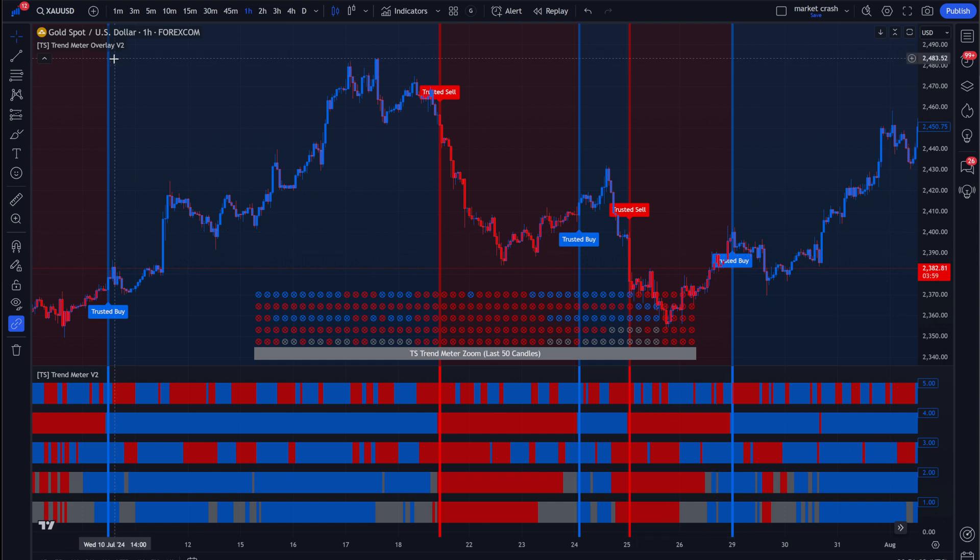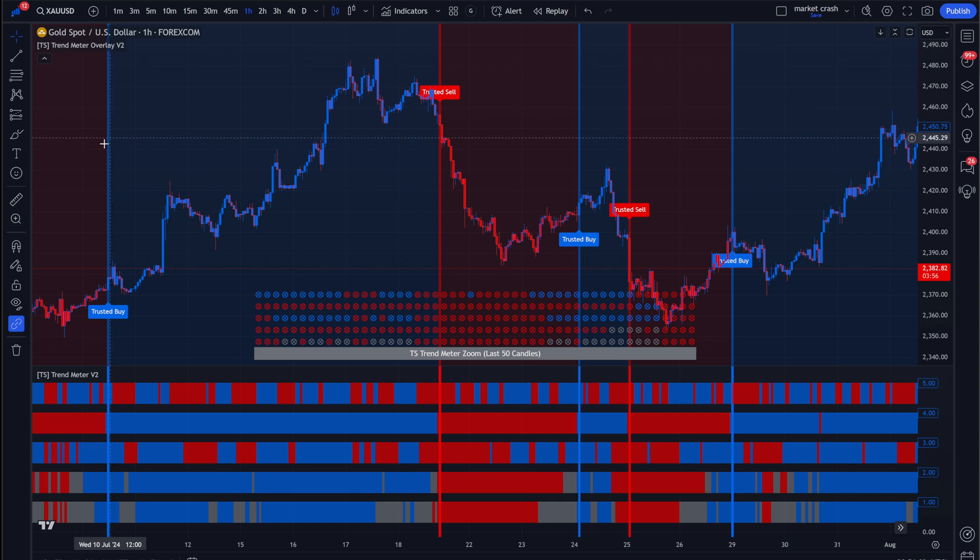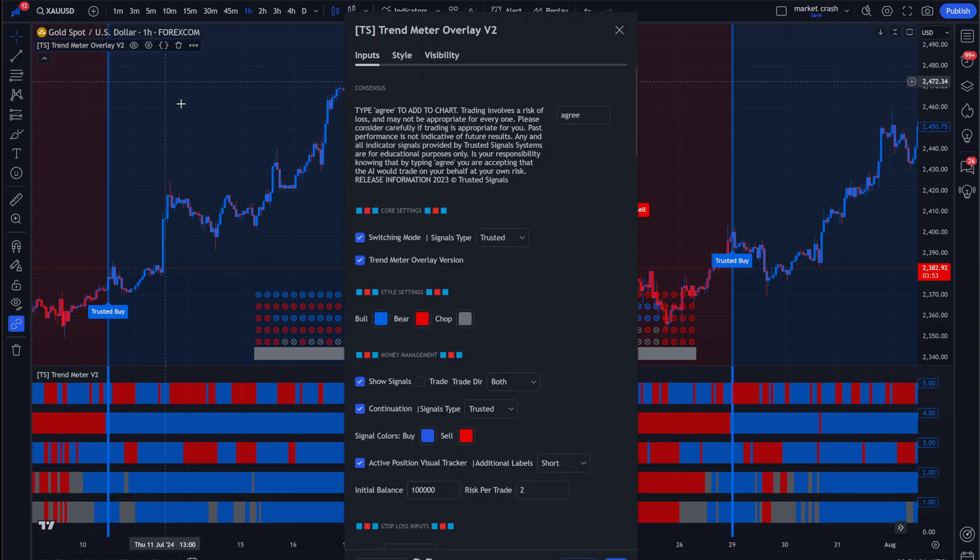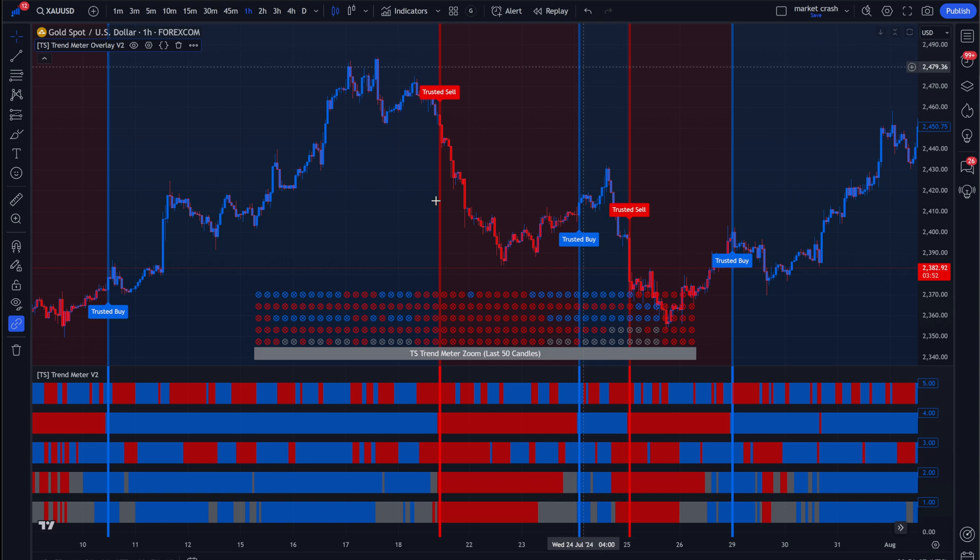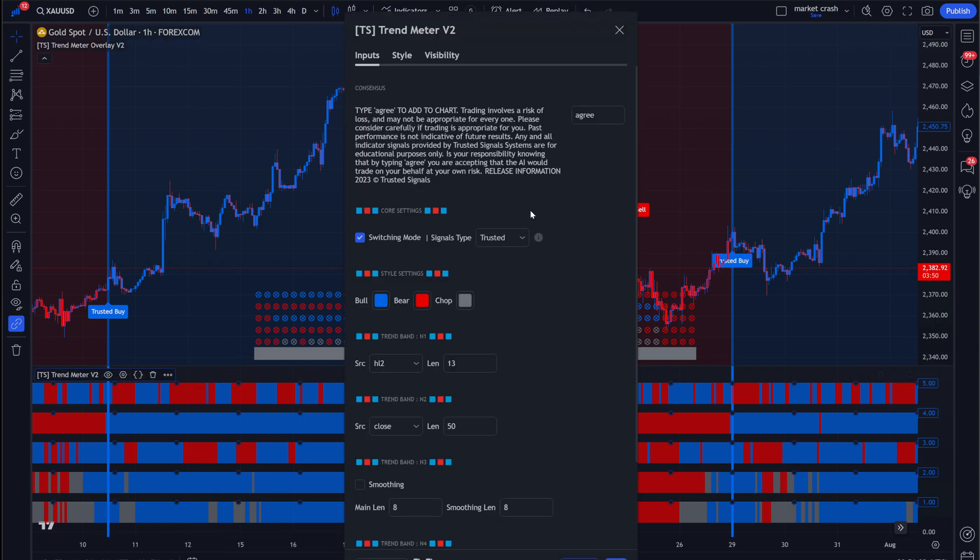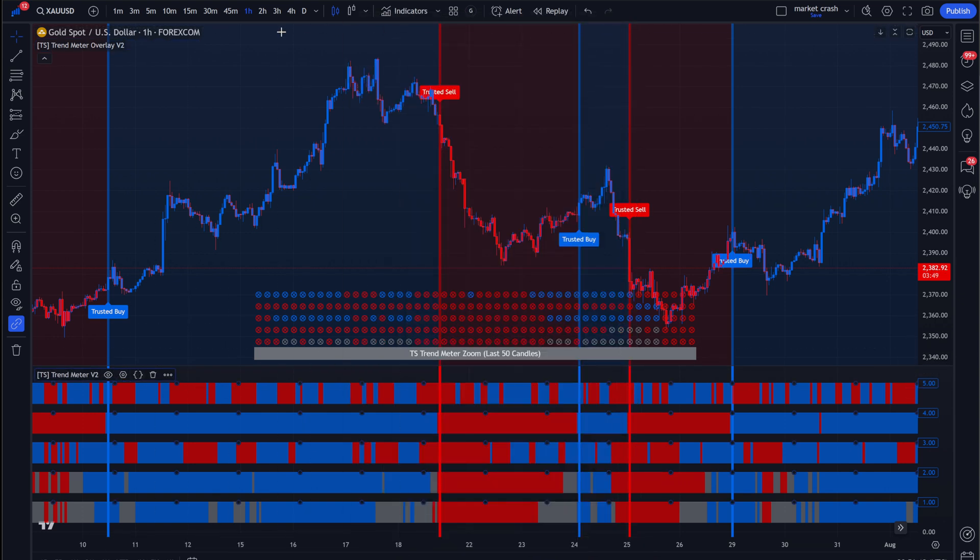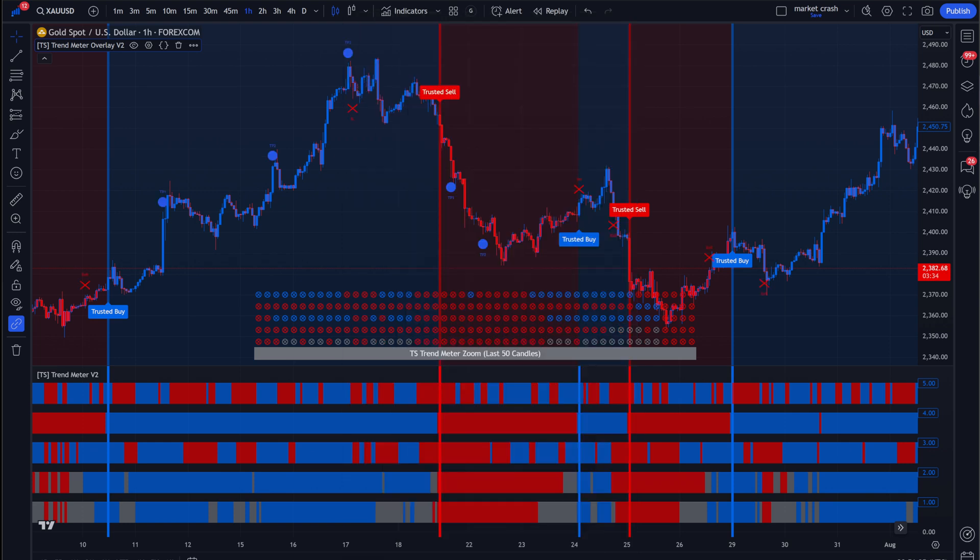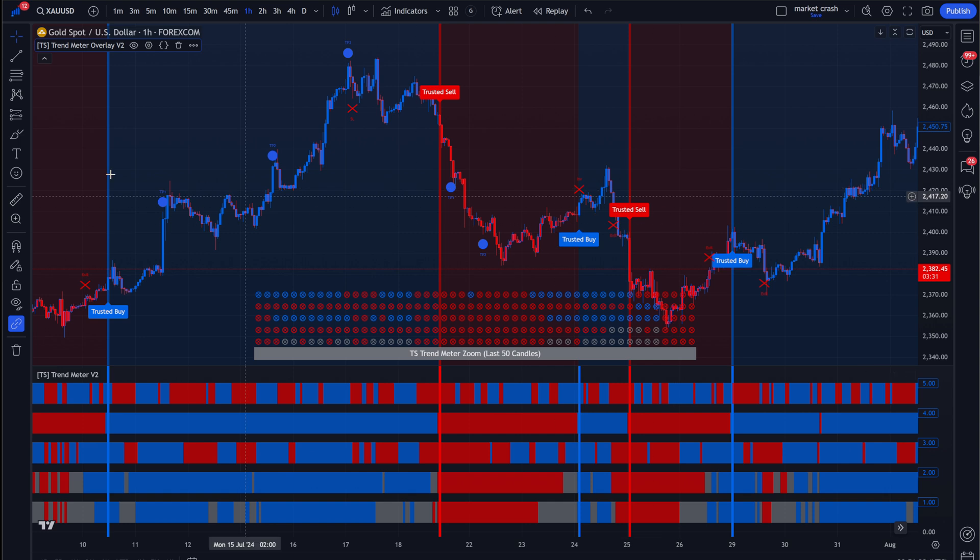So when it comes to alerts, number one, you want to try to get the settings for this and this on the same page. Now, keep in mind, there is a different version that is going to give you TPs and stop loss values and all that good stuff. And how you actually do that is by clicking trade.